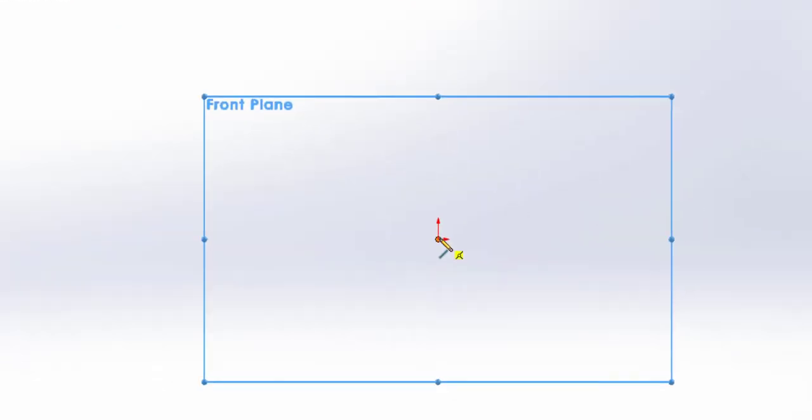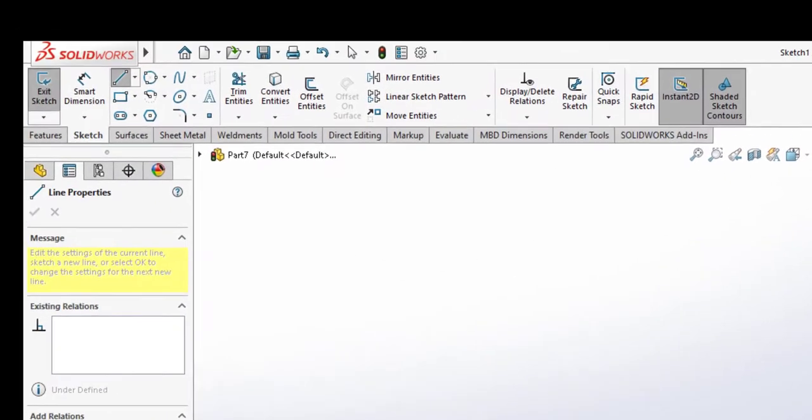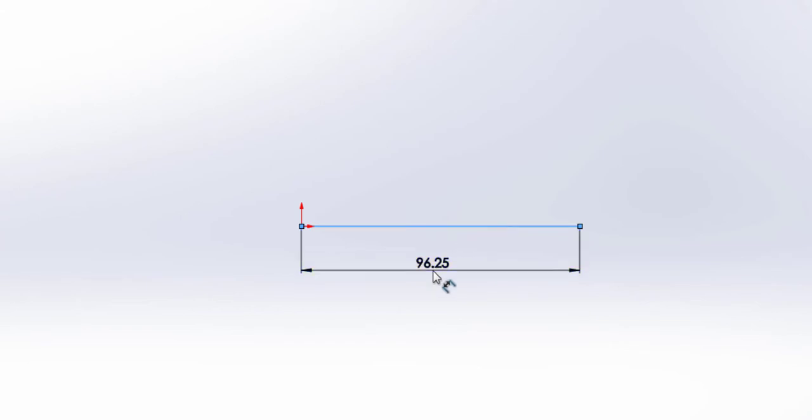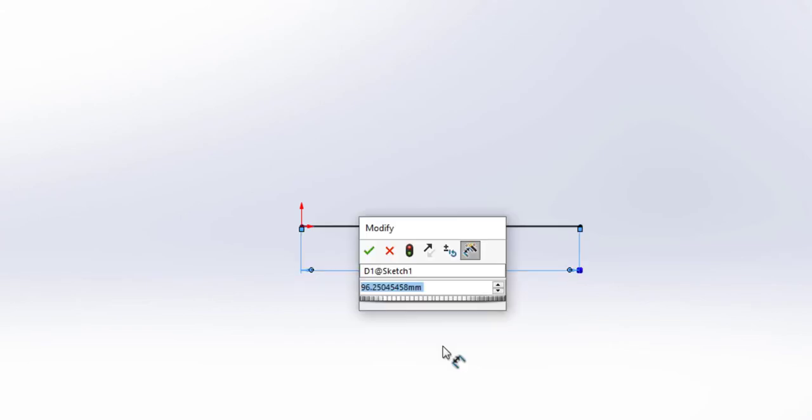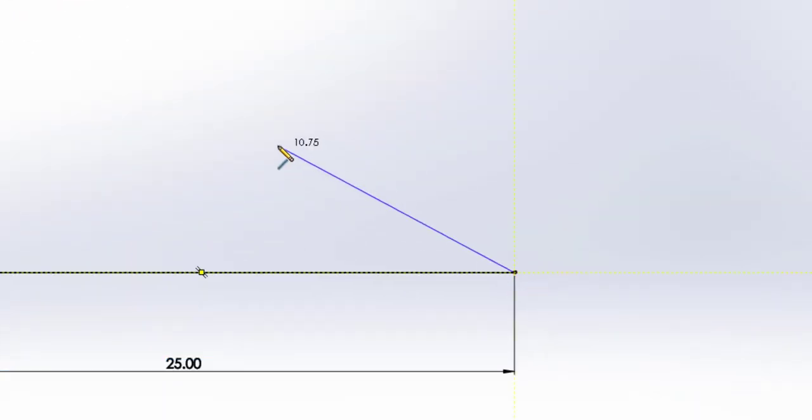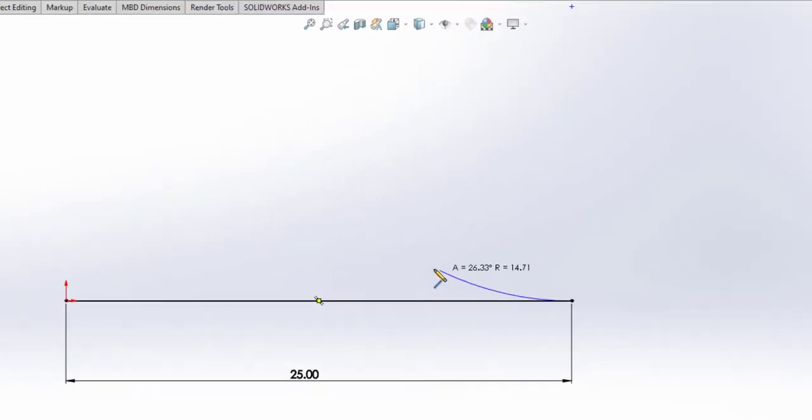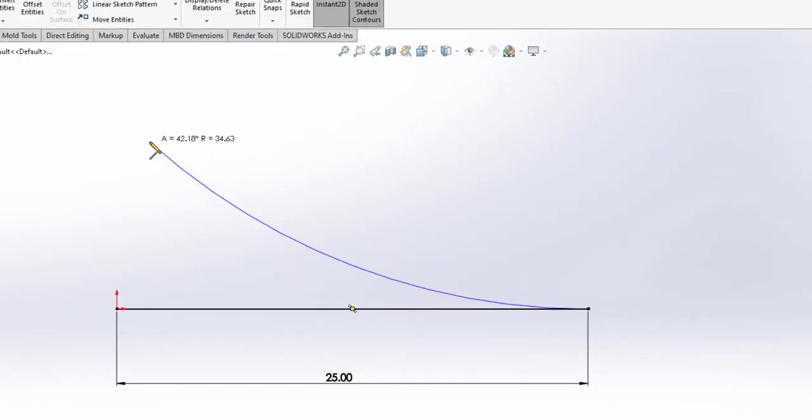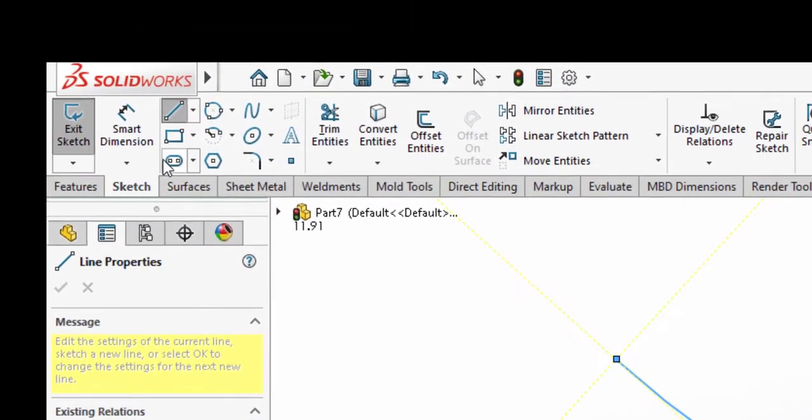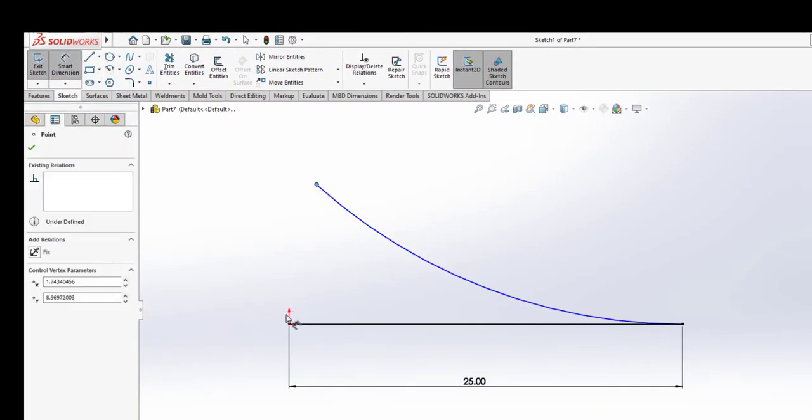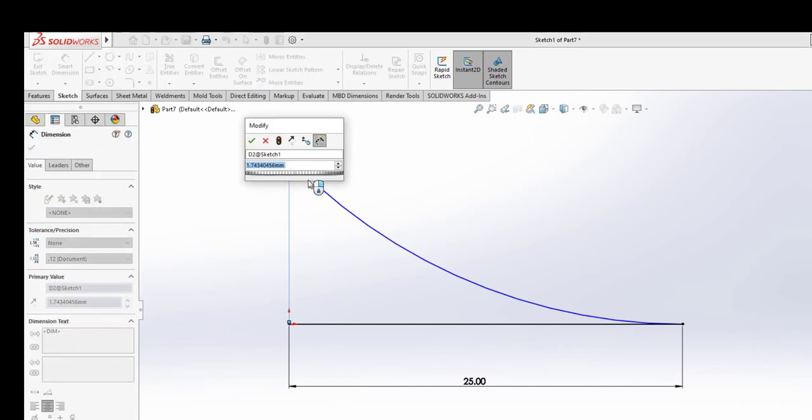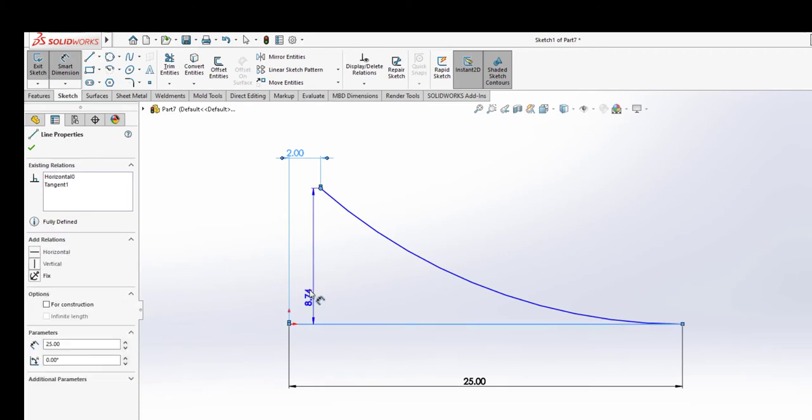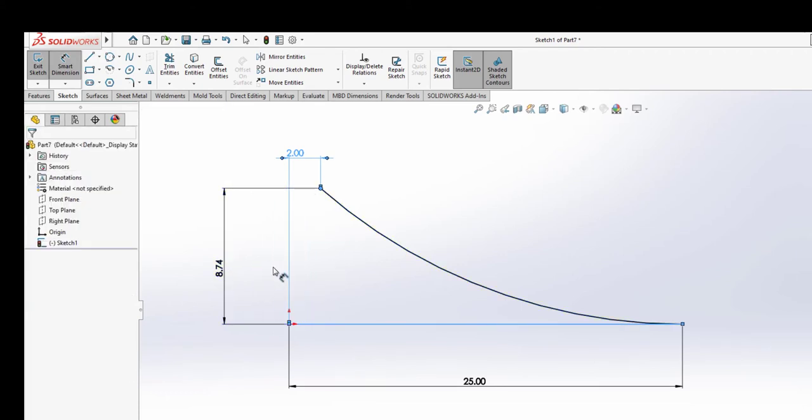Create a horizontal line. Set the dimension for this horizontal line to be 25 millimeters. Go to line tool again and click at that point. In order for us to create a curved line, go back to the point and drag it somewhere in here. We're going to set the dimensions for it: set the horizontal dimension to be two millimeters and the vertical dimension to be 25 millimeters.